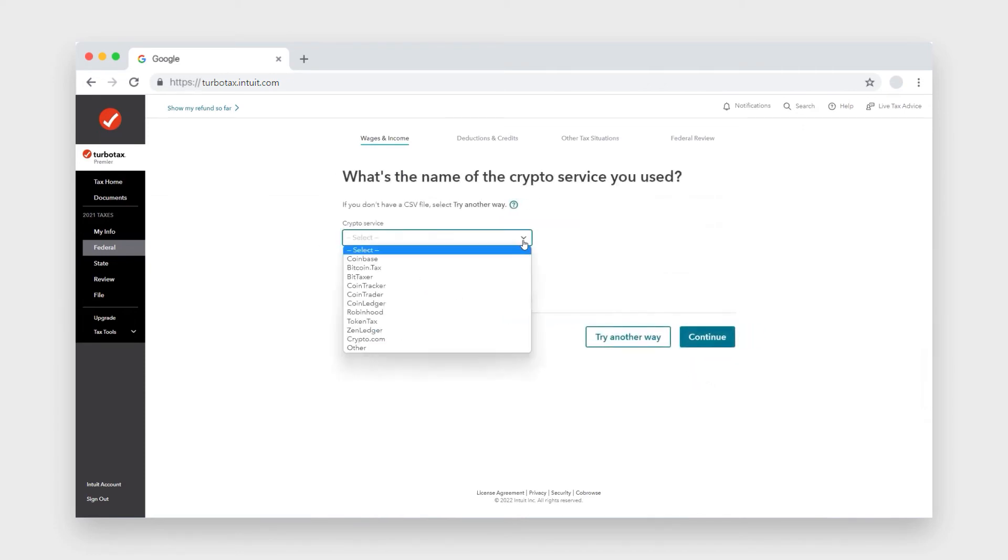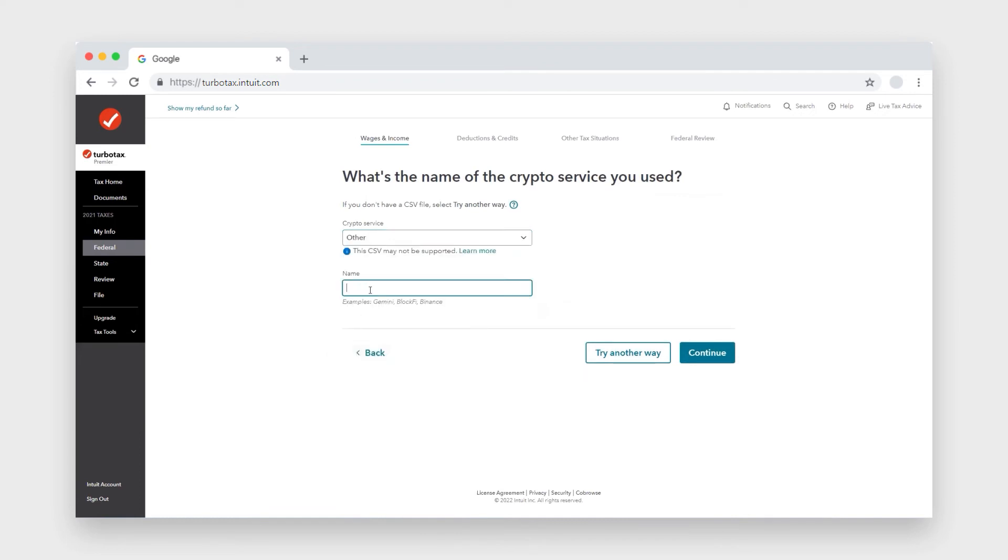Under the crypto service drop-down menu, click other, and then in this box type Cointeli and click continue.